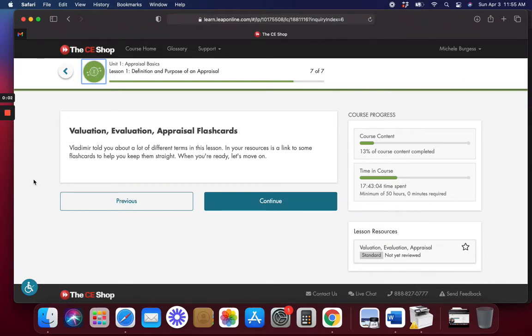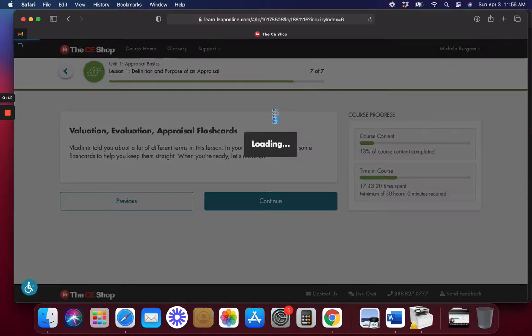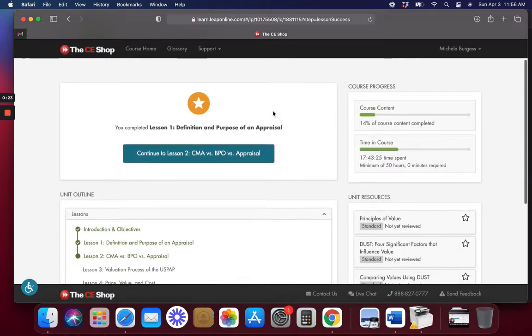Hi everybody, it's Michelle in the background. Today we are going to continue with our appraisal flashcards. So if you're following along in our real estate study guide series, this is where we are. If you need to review, go back and look at the one previous to this.